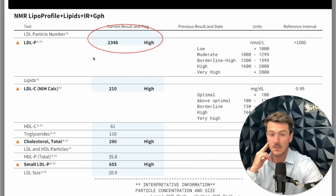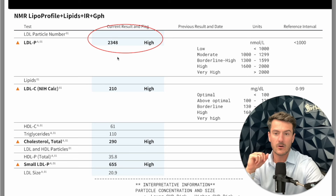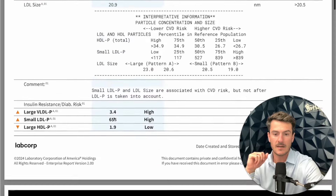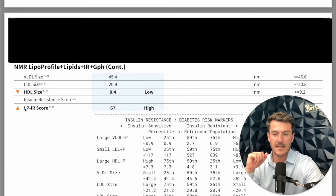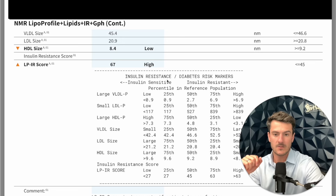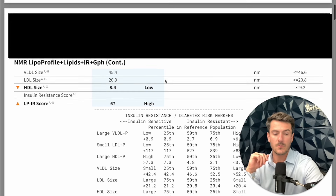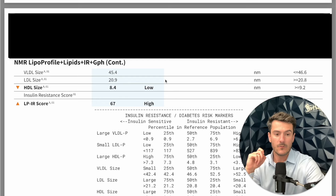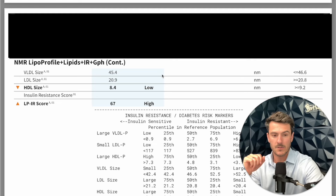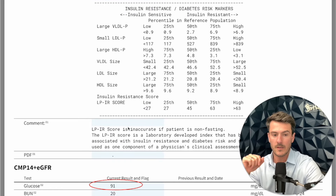For this particular patient, she was told there's nothing she can do about her cholesterol and that she needs to go on a statin. But we've got an LDL-P of 2,300, which puts her in the very high cardiovascular risk and insulin resistance category. They even ran an LP-IR — that IR stands for insulin resistance — and placed her at 67. Anything above 45 indicates a high level of insulin resistance. So this patient might be a candidate for semaglutide or Ozempic at a low dosage.